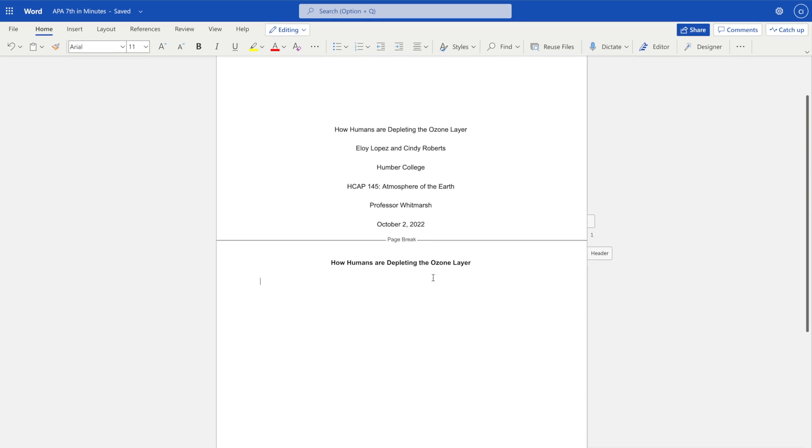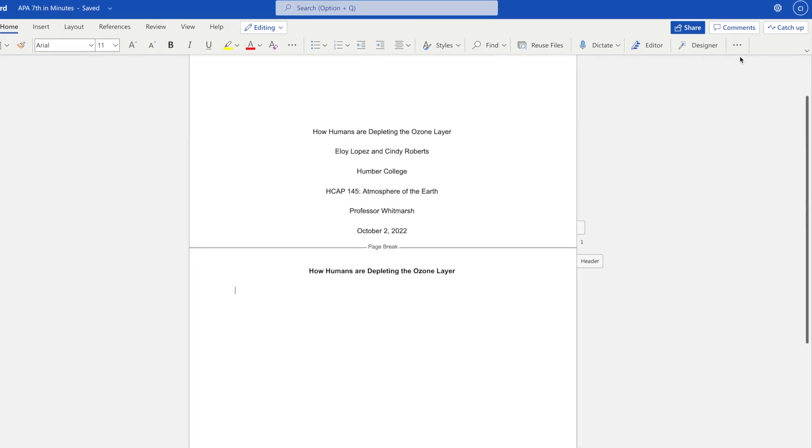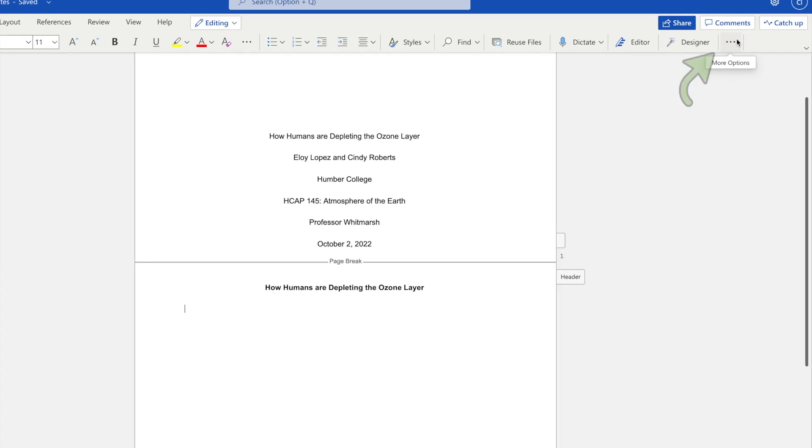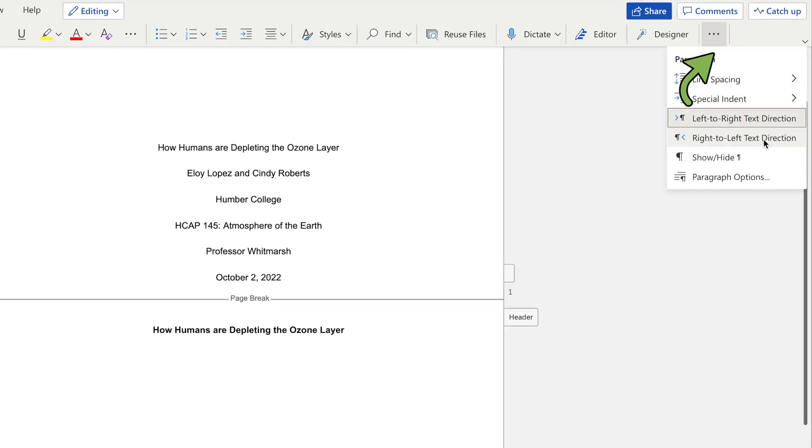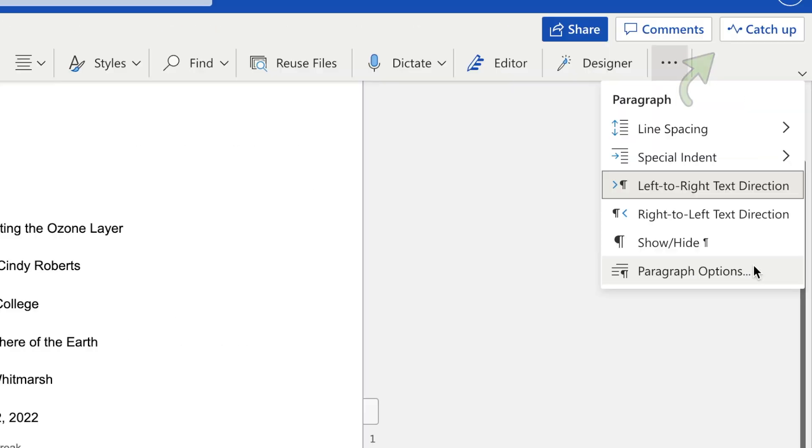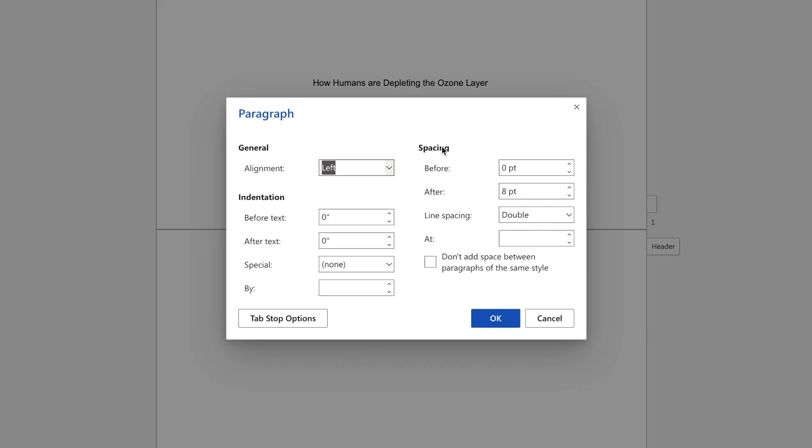To double-space text, access the paragraph options by going to the icon with the three dots at the end of the toolbar in the Home tab. Select Paragraph Options. Under Spacing, choose Line Spacing Double. Then click OK.